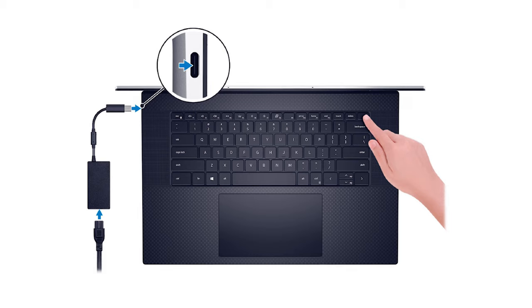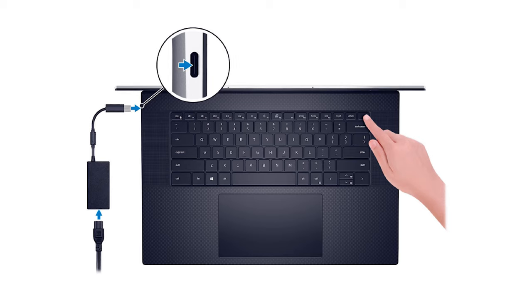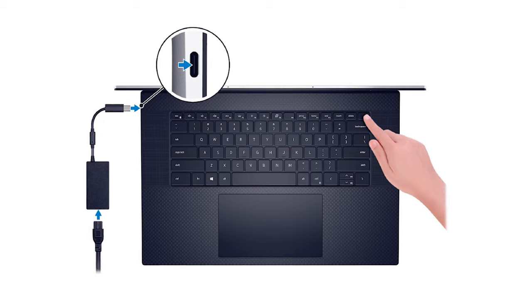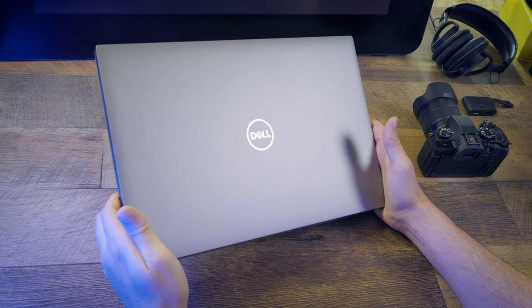This build came with a USB-C power adapter. You can charge the workstation from all four Thunderbolt ports.